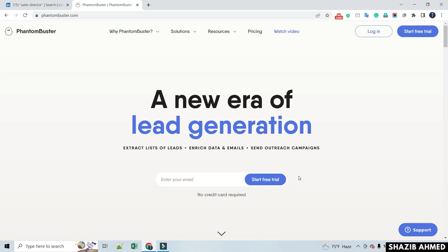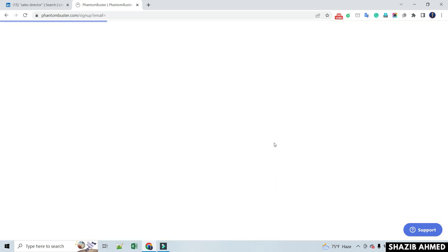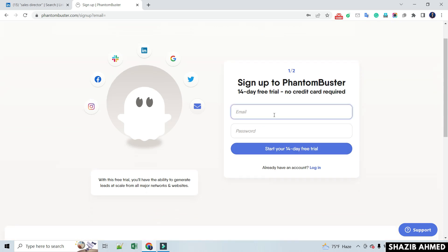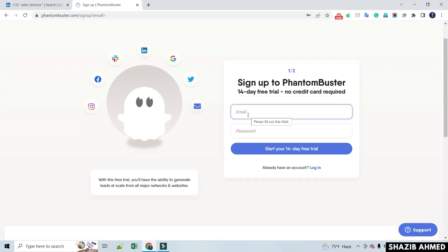Here you will see login and start free trial options. Click on start free trial as a new user. Here you have to sign up with your email or any temporary email and create a new password.